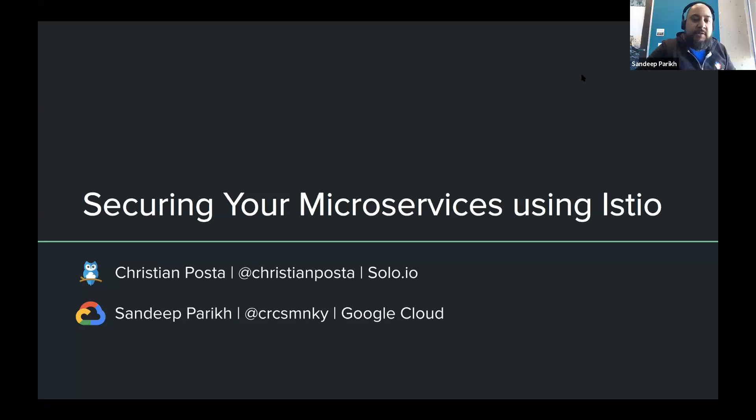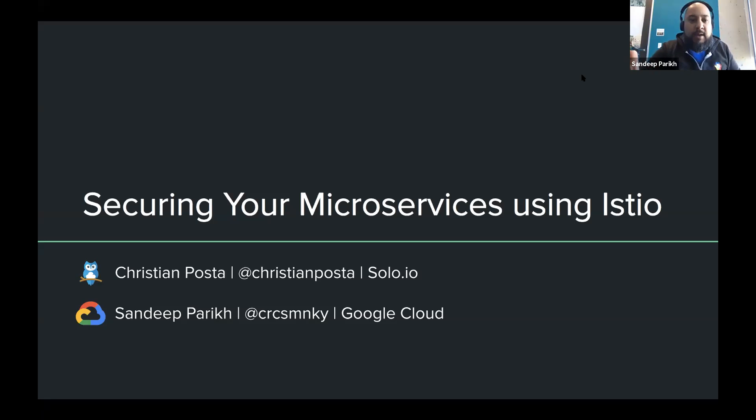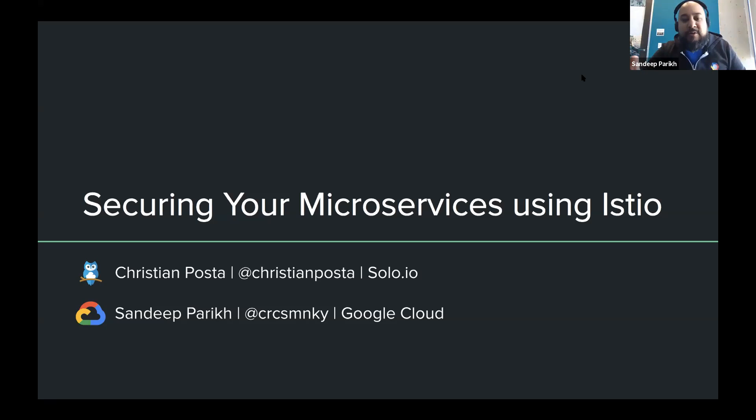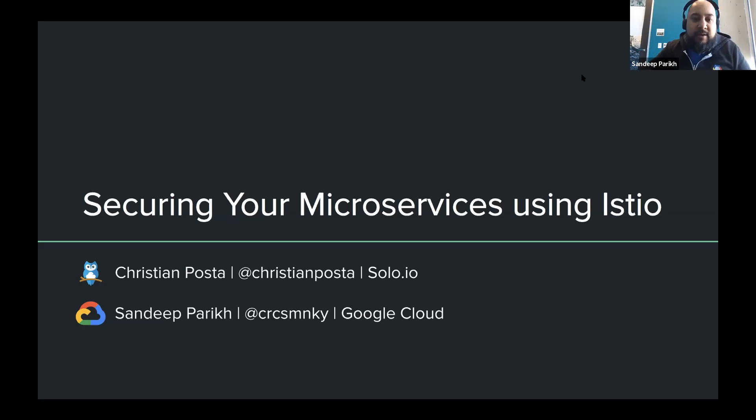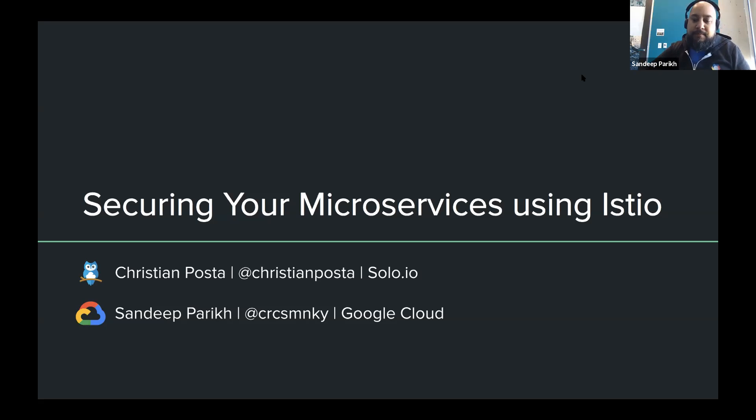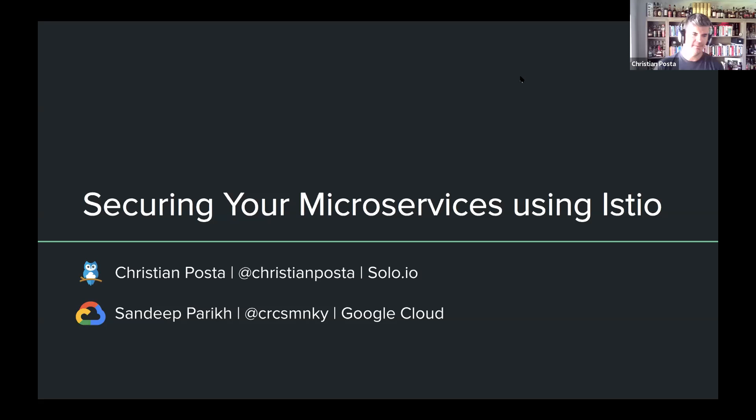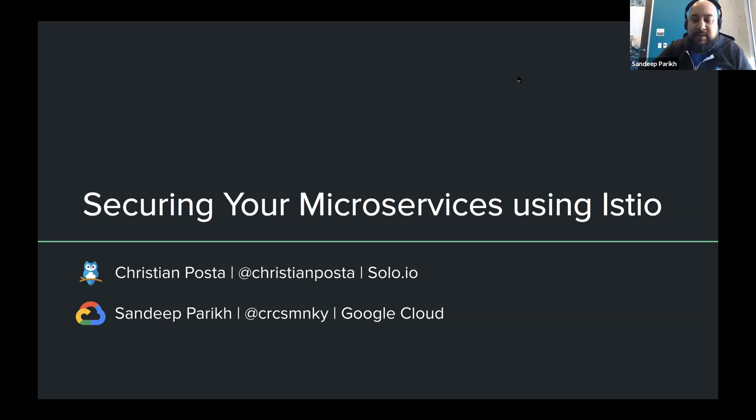Yeah, thanks, Christian. Hey folks, my name is Sundit Parikh. I am an Anthos developer advocate for Google Cloud, and I focus on Istio and service mesh area in general. Take it away. Perfect. So with that, why don't we get started?